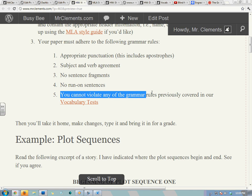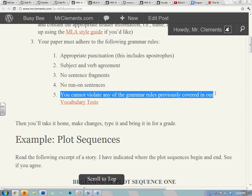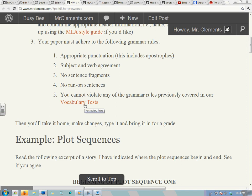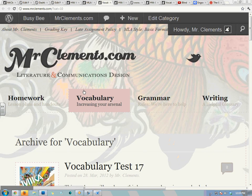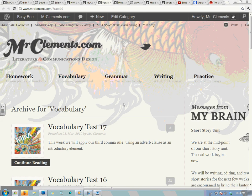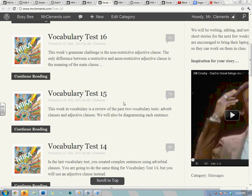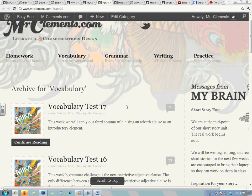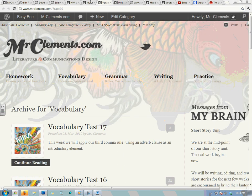Also, you cannot violate any of the grammar rules previously covered on our vocabulary tests. So if we've covered it in a vocabulary test — which you can find under vocabulary, there are all our different vocabulary tests — if we've covered it, I'm going to grade for it at this point.